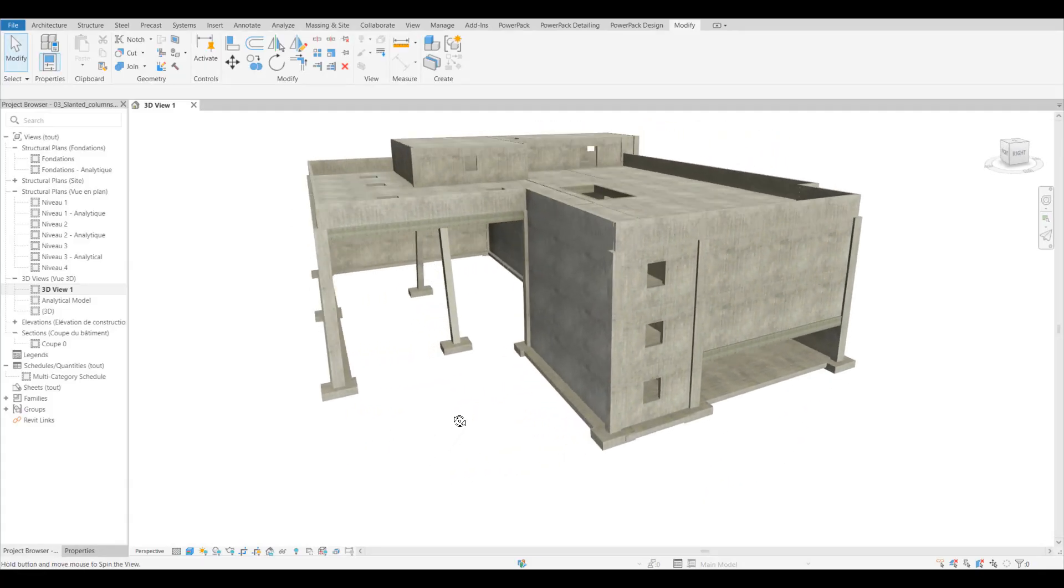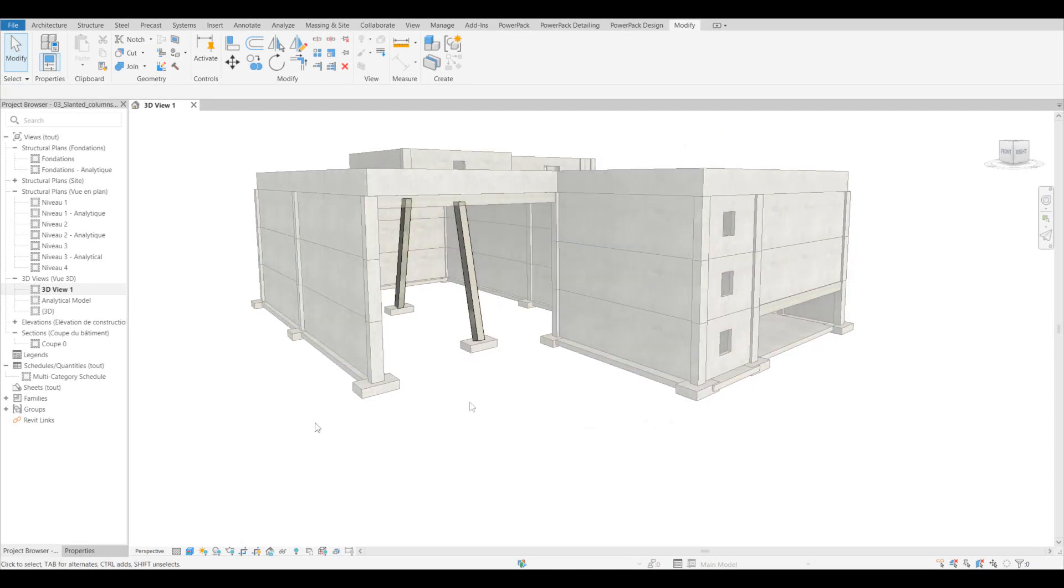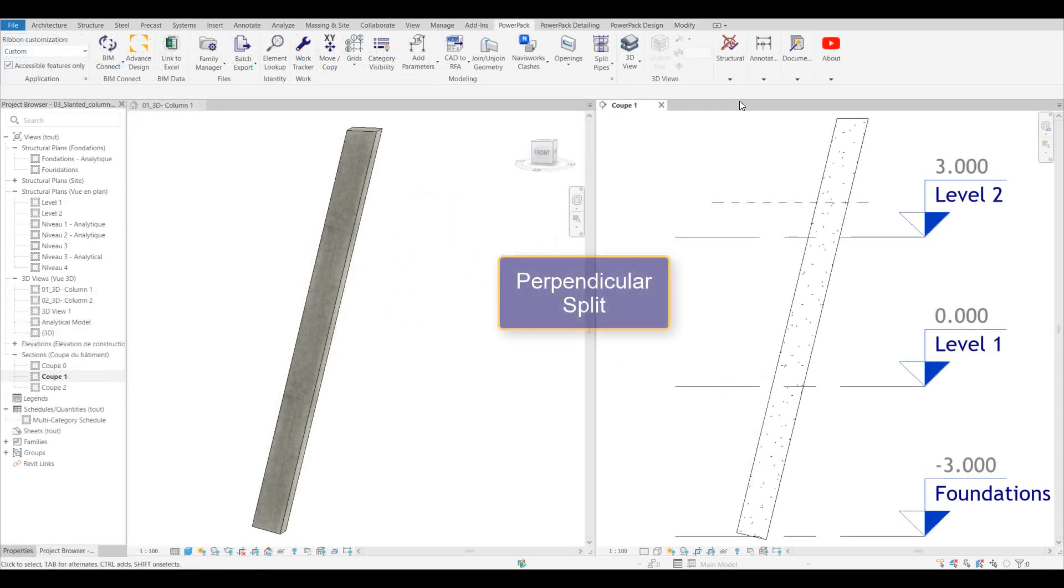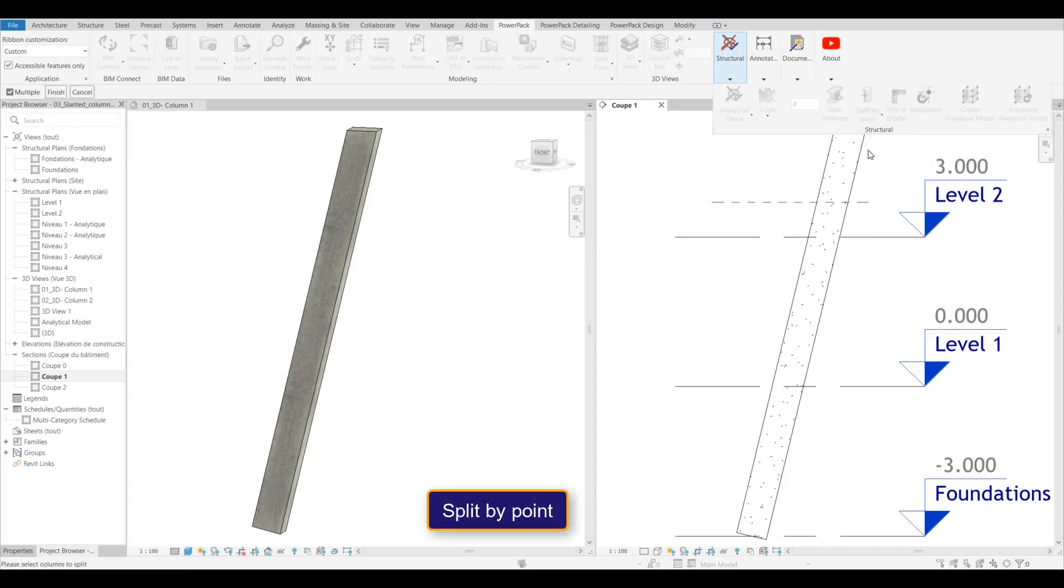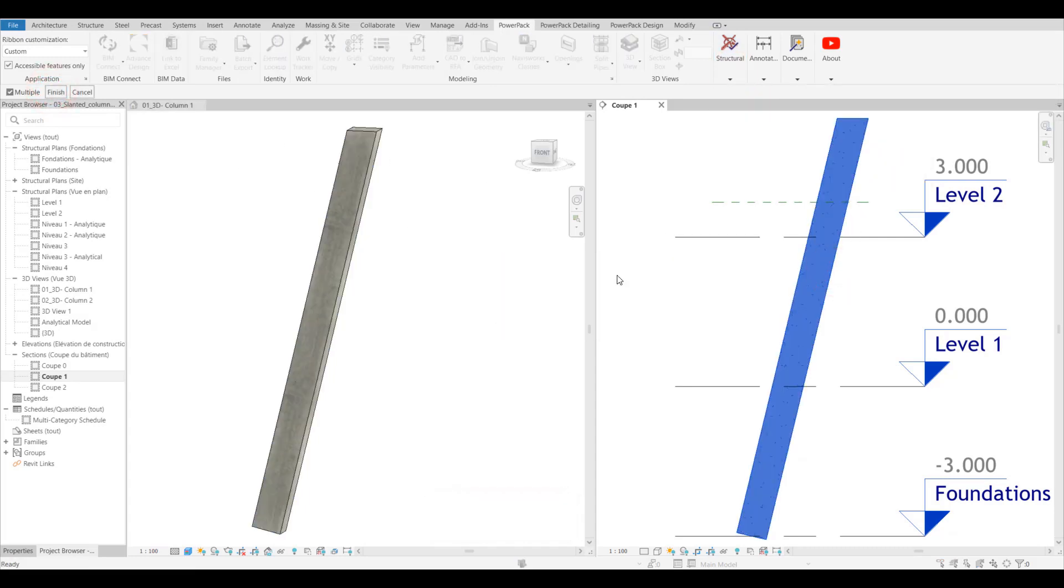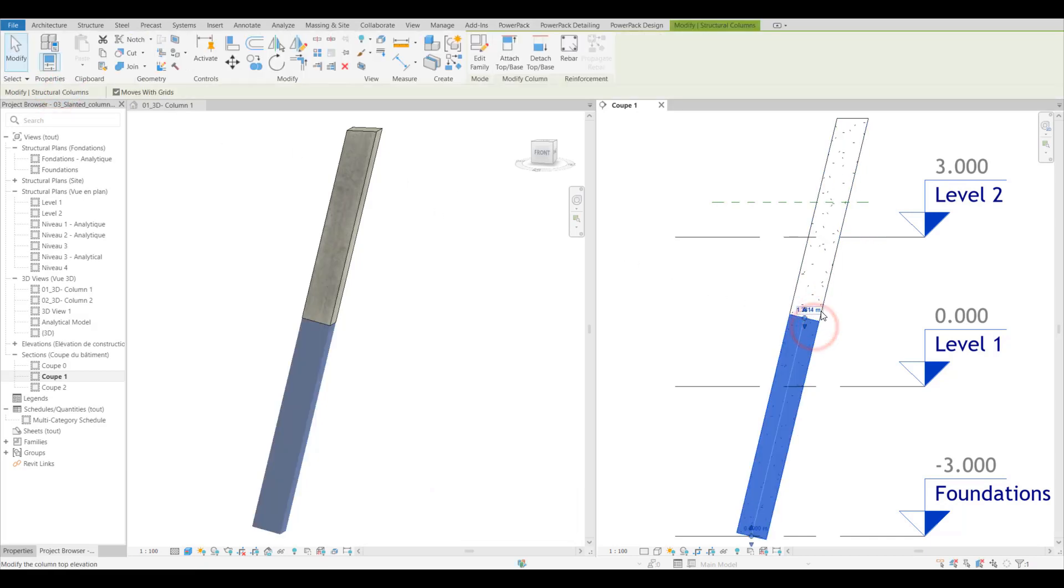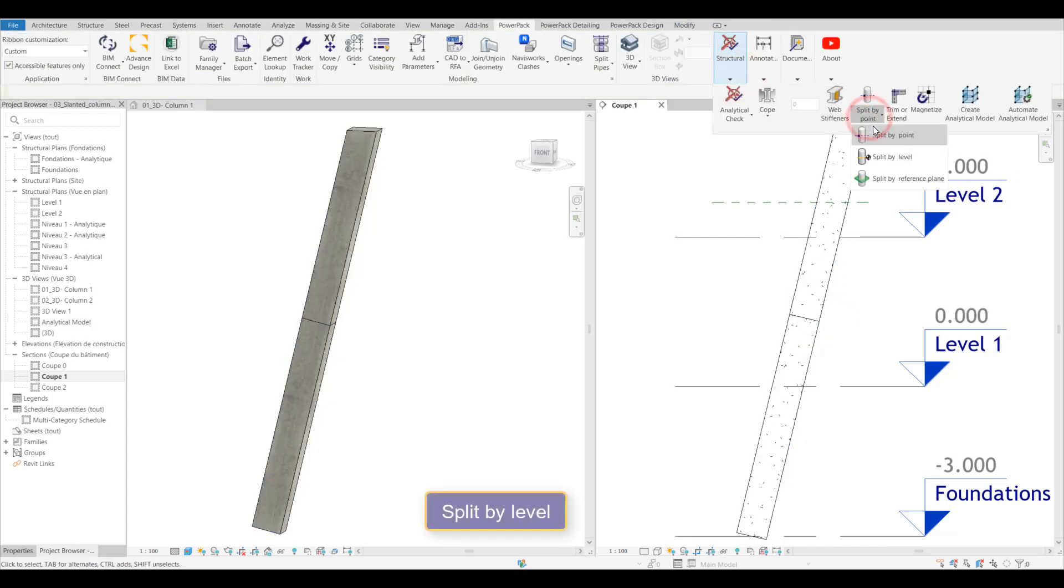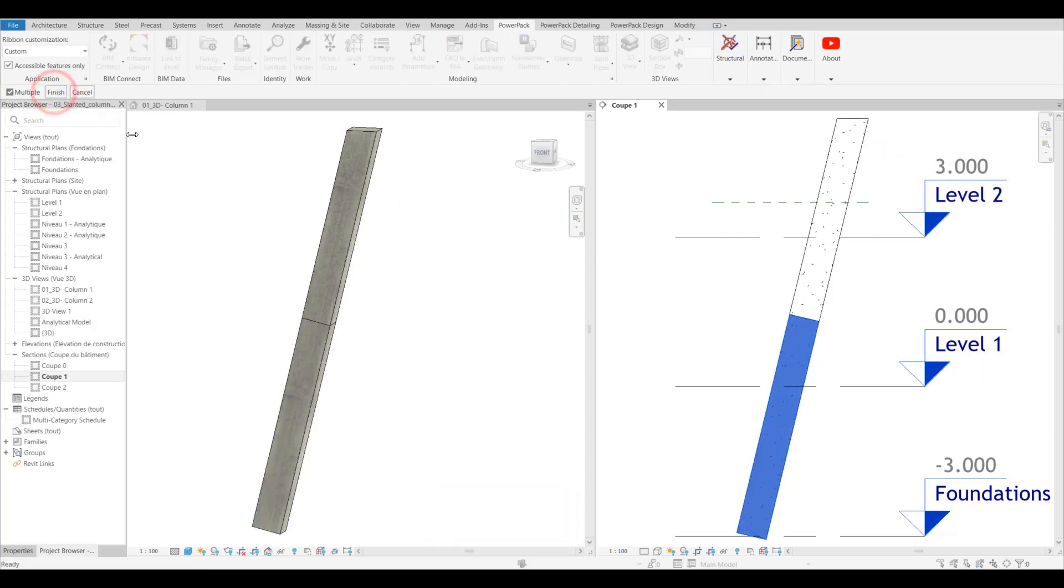The split column tool was acquired from our StructSoft guys here at Graitec and we added it to a Power Pack a couple of years ago, but it had a limitation—it would only cut vertical columns. We've now added the functionality to allow it to split slanted columns, both using at point which you just enter at levels, so we can actually use the level itself to split it.